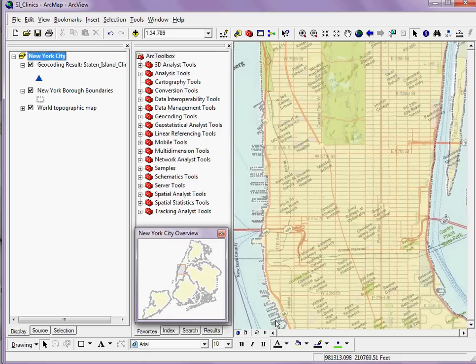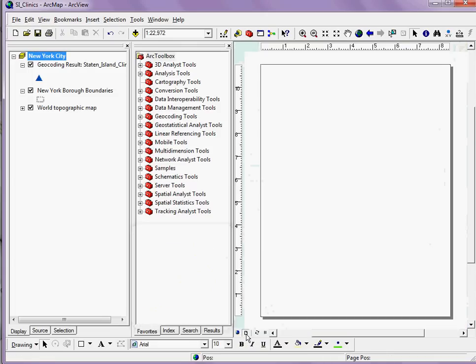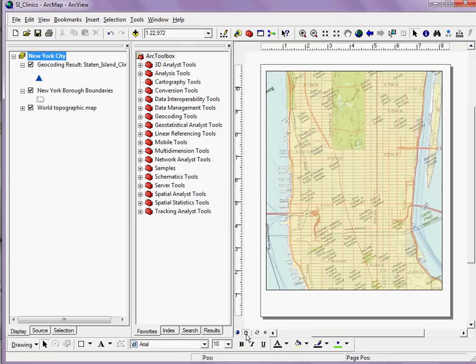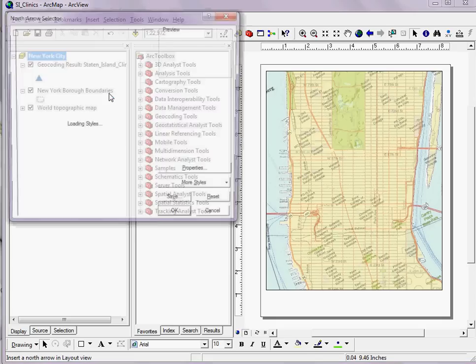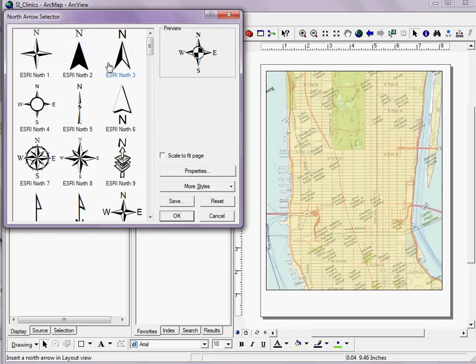Now an added feature is that if I were to then go and print a map, I'll notice that my north arrow will actually correct itself.